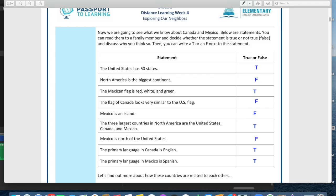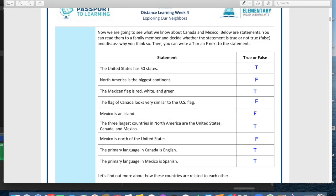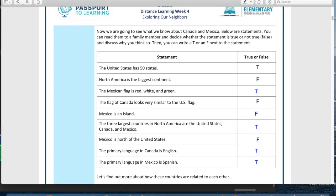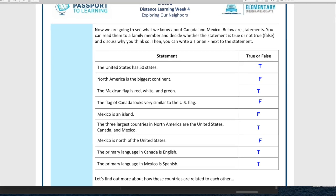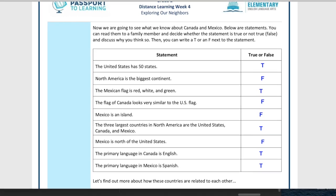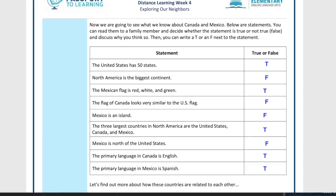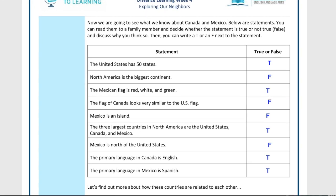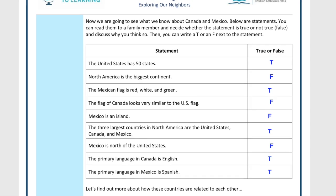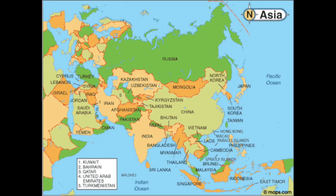Next: North America is the biggest continent — that is false. Though North America is really big, the biggest continent is Asia. Asia is so big it has 48 countries in it, and some of those countries, like Russia and China, are some of the biggest countries in the whole world.